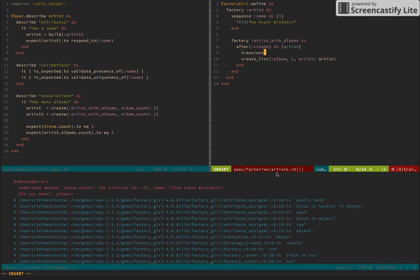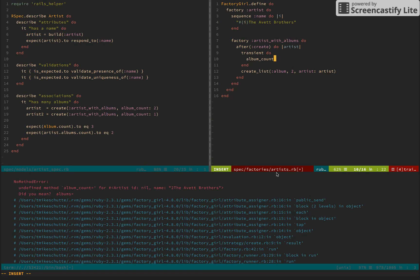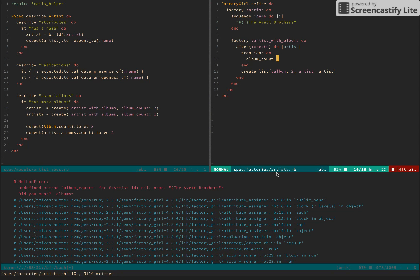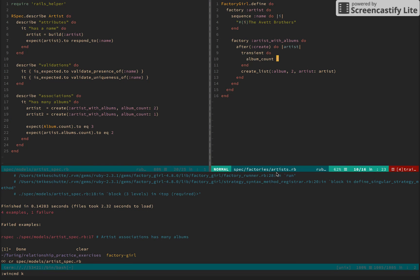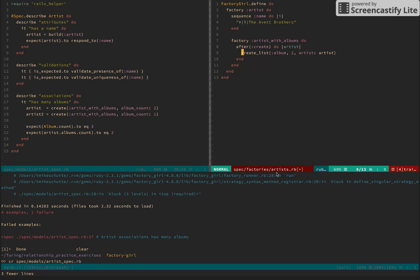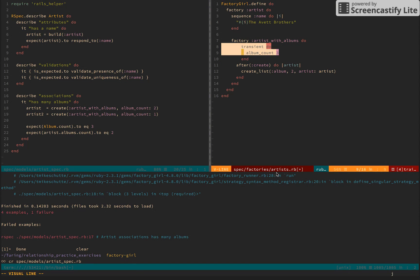We're going to set up this transient do block. We're going to say albumCount. Let's set it by default to 3. Okay. I believe that is, and then here, or no, okay. This actually goes above the create.